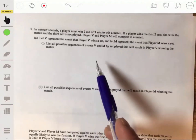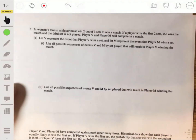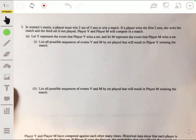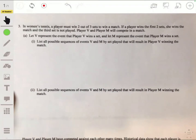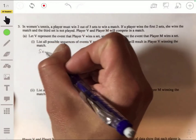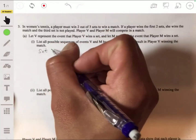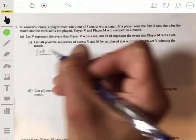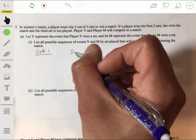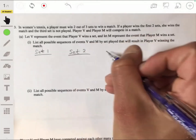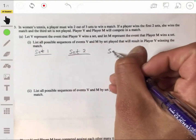So all the ways that Player V can win. The way I like to set this up is to have three events: set one, set two, set three.